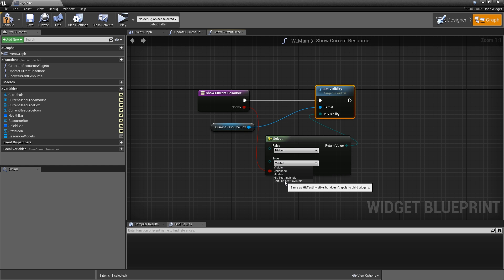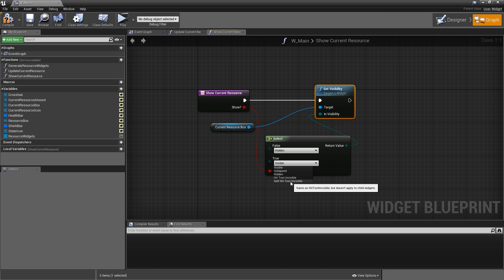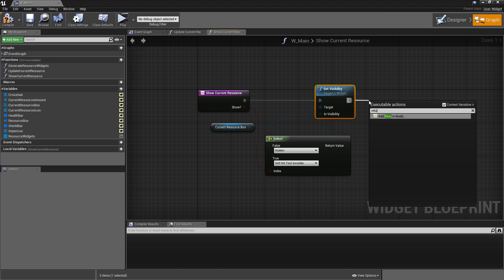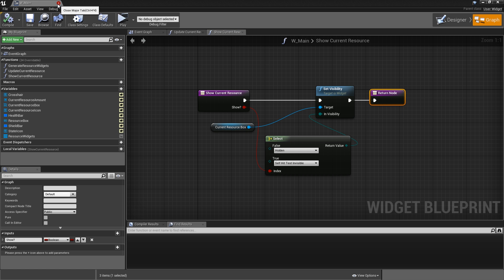If you don't know what self-hit-test-invisible is, basically it's visible but not to the mouse cursor. However, the child widgets of that current resource box could be visible to the mouse cursor. If you don't want that to happen, that would be hit-test-invisible. So select self-hit-test-invisible. Let's add a return node. Compile, save. And that's it for our main widget. So we can close that.